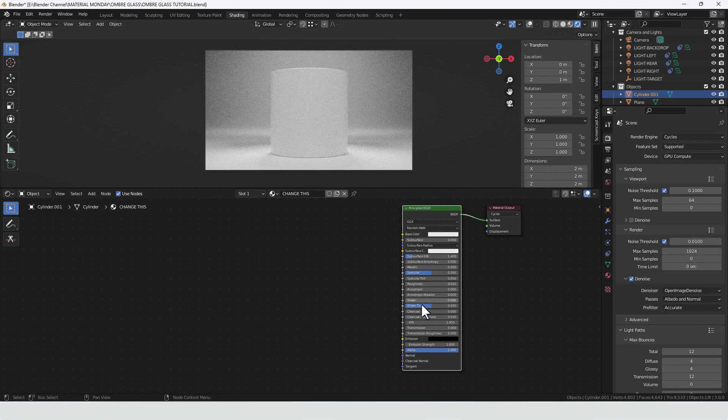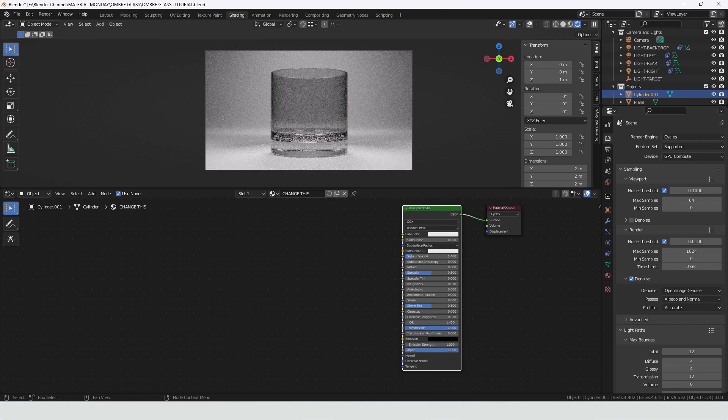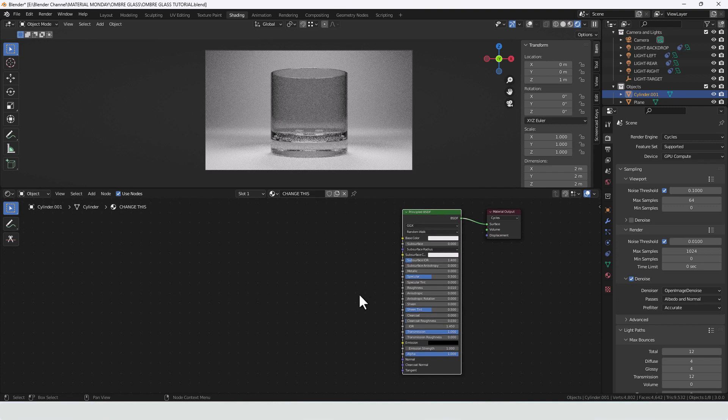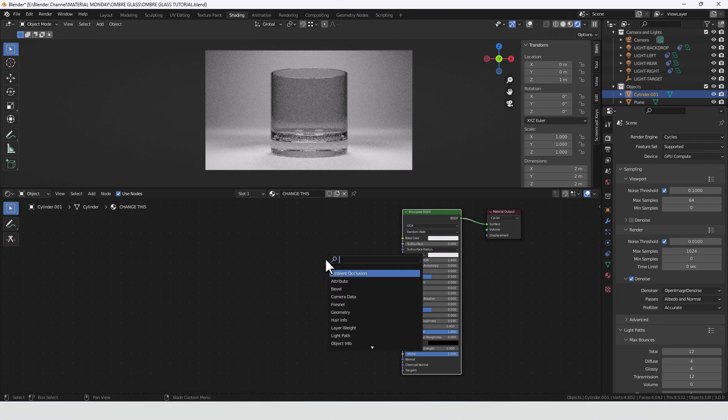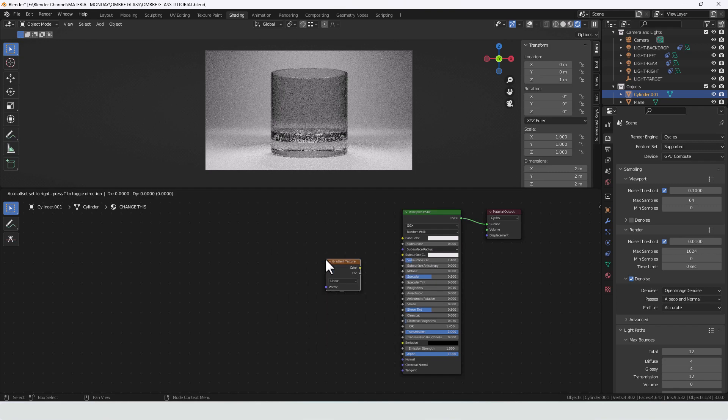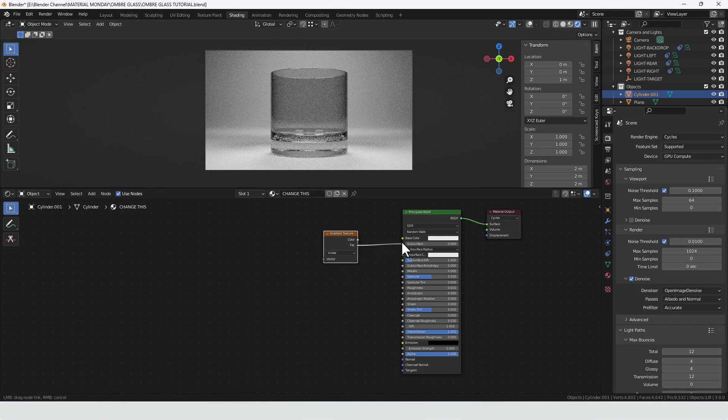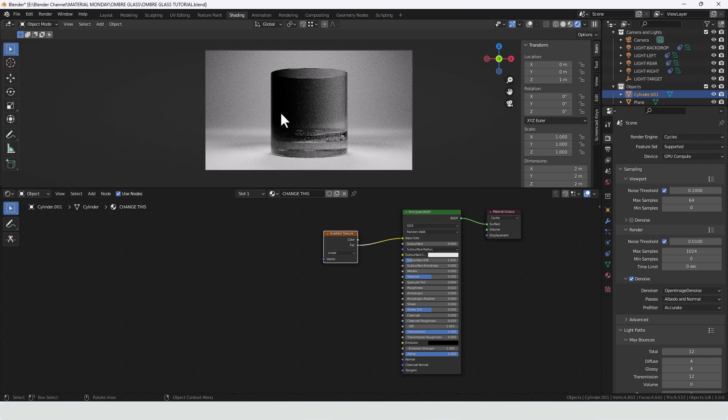We want a tiny bit of roughness and then we're going to increase the transmission to one so we can see right through it. So we've got a glassish material there. What I'm going to do to that is add a gradient texture. So shift A gradient texture and take the factor from that and plug it into the base colour. Now it's actually running across at the moment so we need to change that.